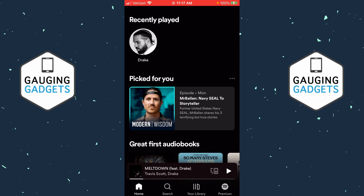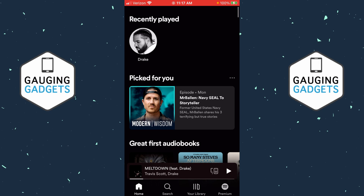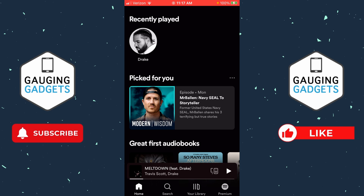How to increase bass on Spotify on iOS — so iPhone or iPad. In this video I'm going to show you how to increase bass within the Spotify app.